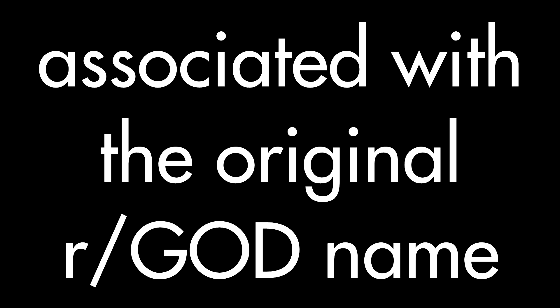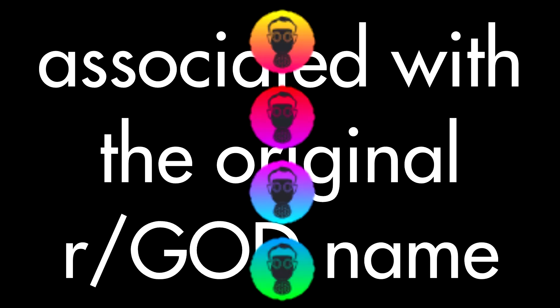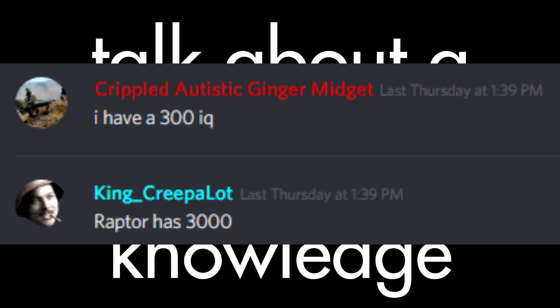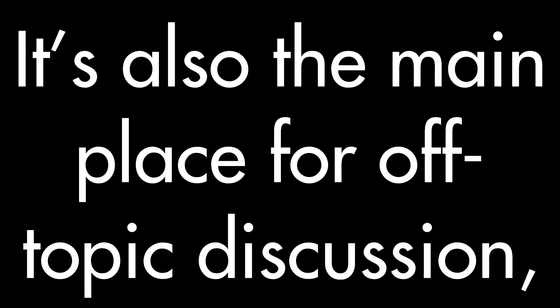We have multiple servers associated with the original GOD name, all for different things. It's a great way for people to talk about a wide range of knowledge, ranging from World War 1 to modern and in-service equipment. It's also the main place for off-topic discussion, on-topic discussion, and shitposts.